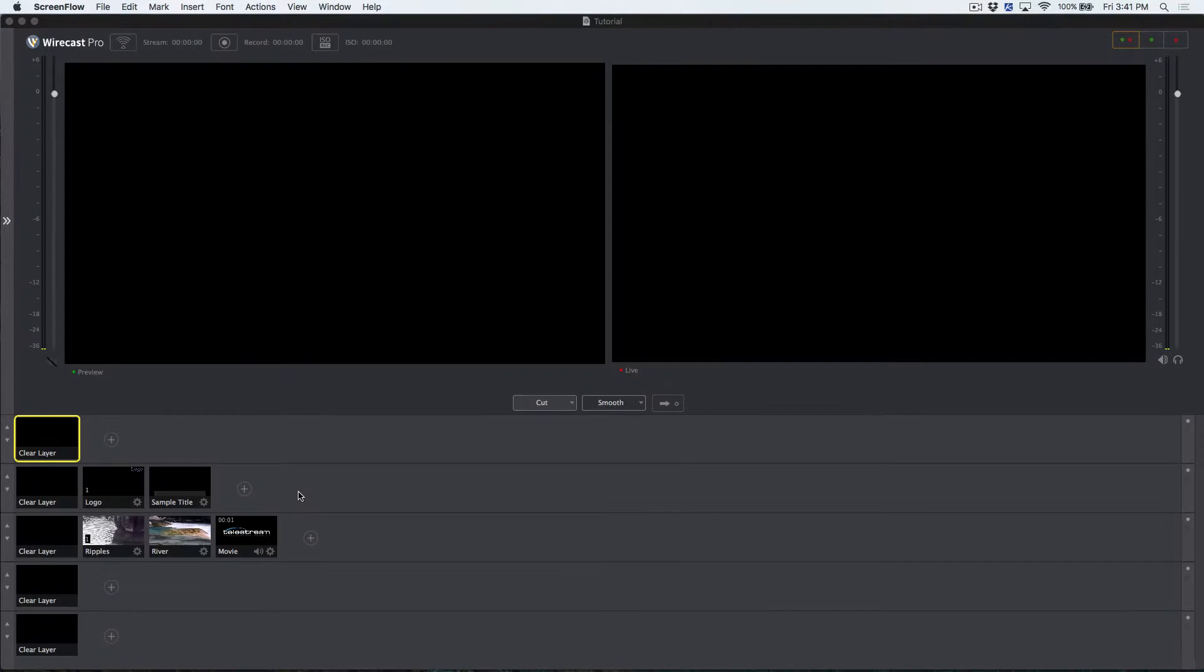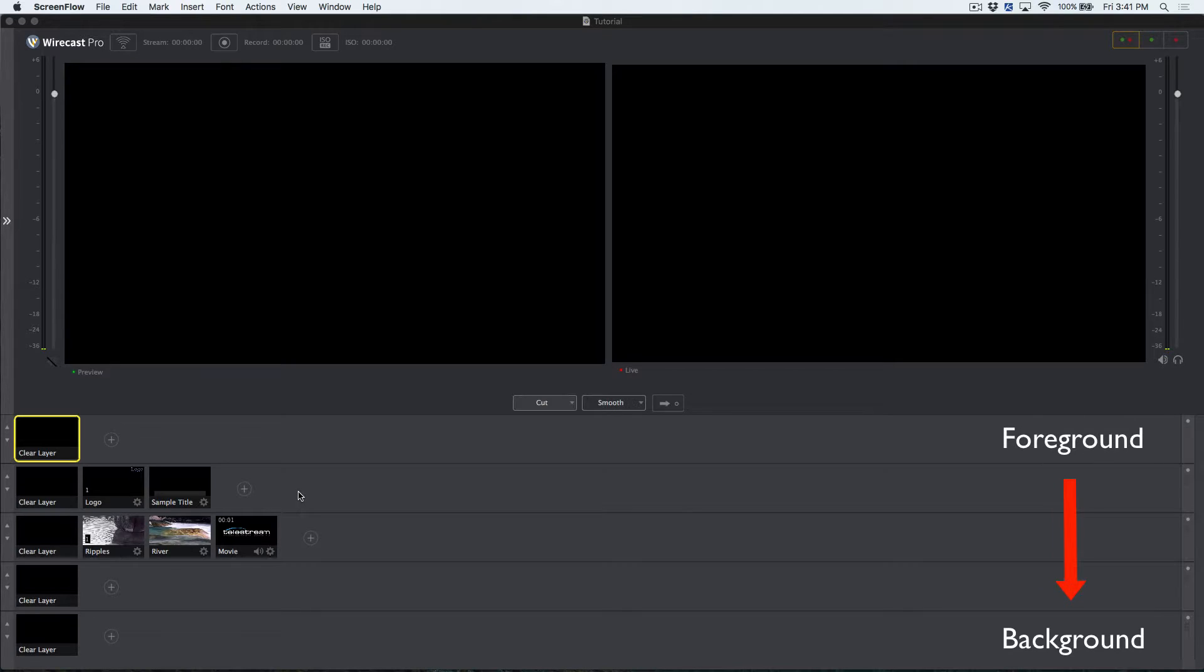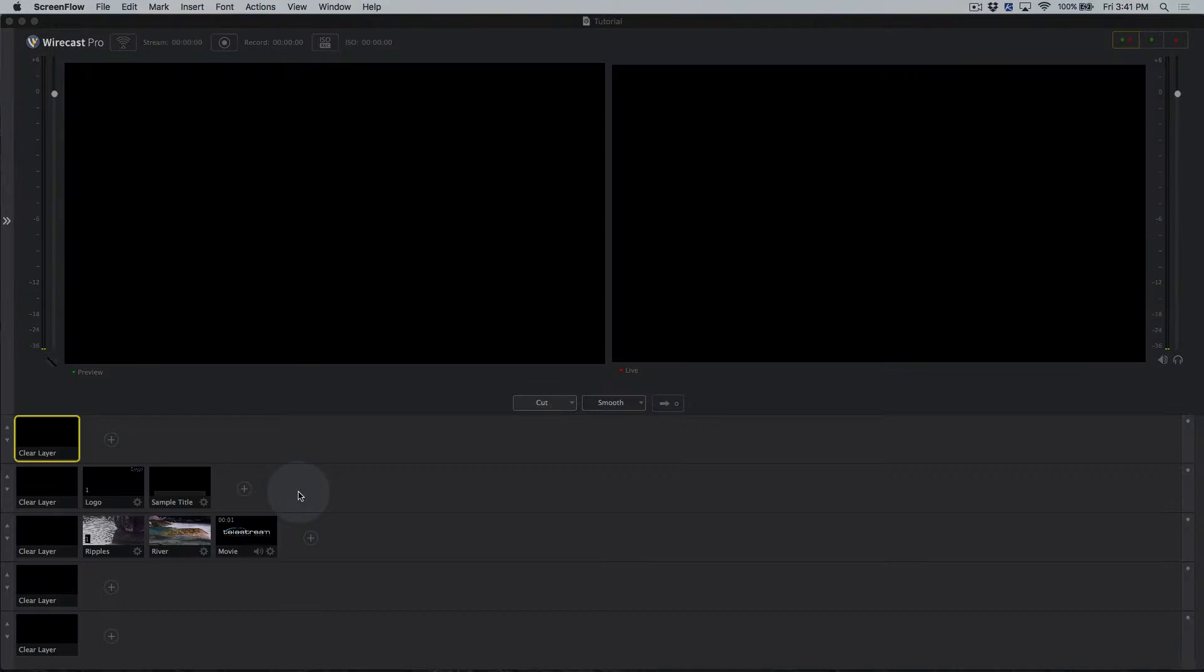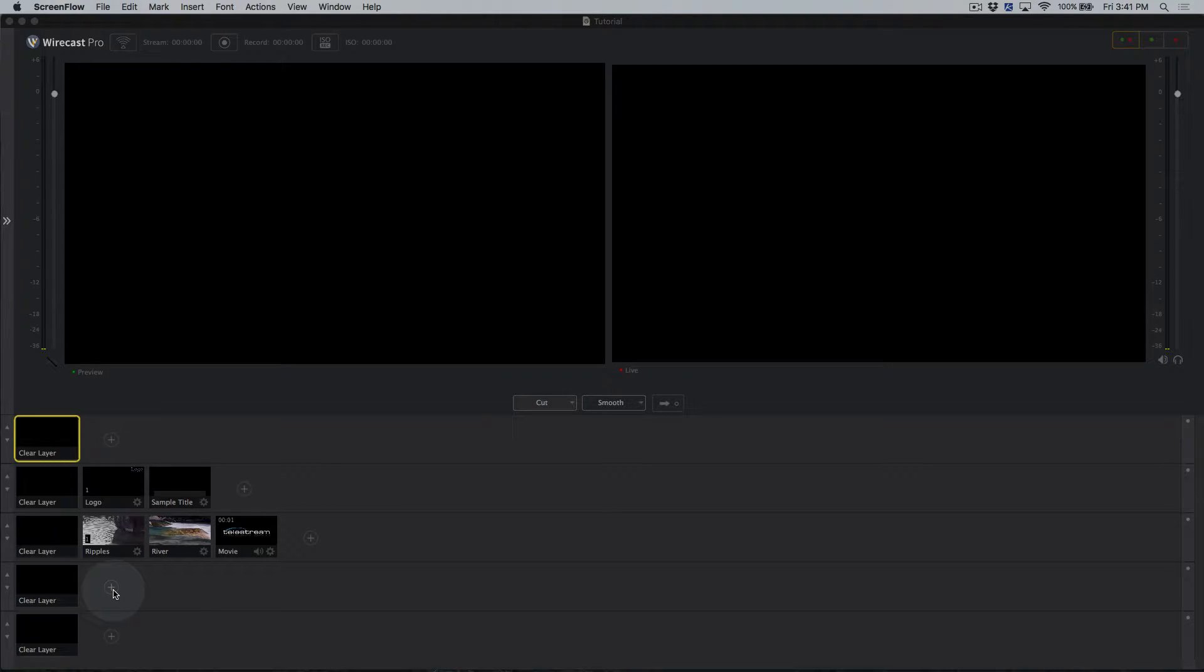You'll notice the bottom part of Wirecast 7's interface offers five distinct layers you can add media to. From top to bottom, these go foreground to background. As a general guideline, we recommend placing branding bugs, lower third titles, and other graphic overlays on the upper two layers, primary video sources on layer 3, chroma key backgrounds on layer 4, and audio on layer 5.